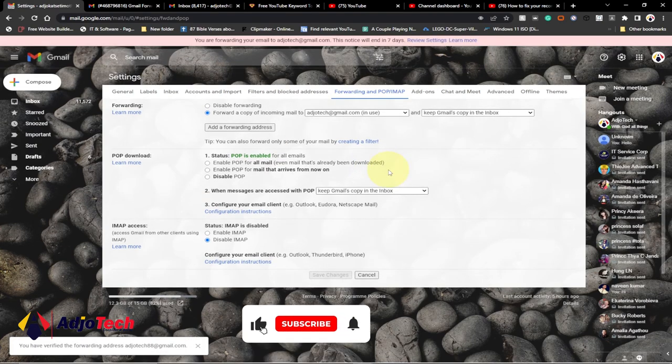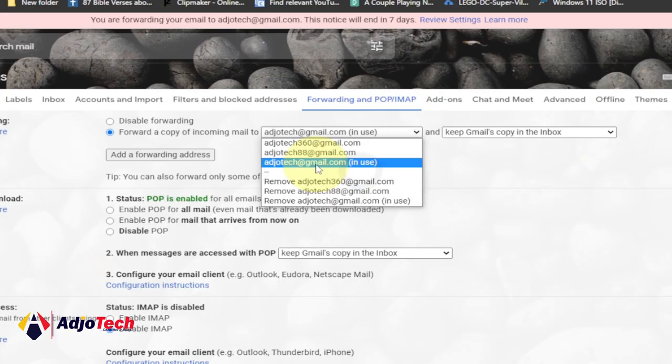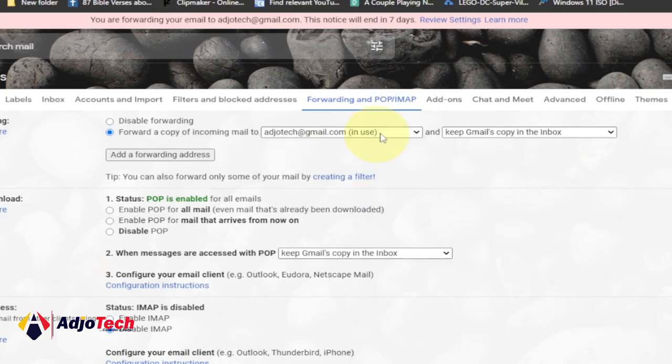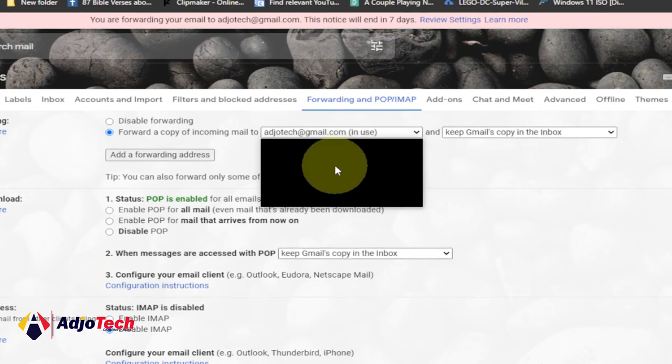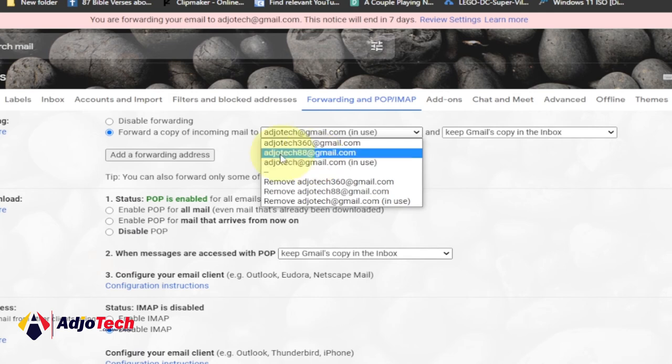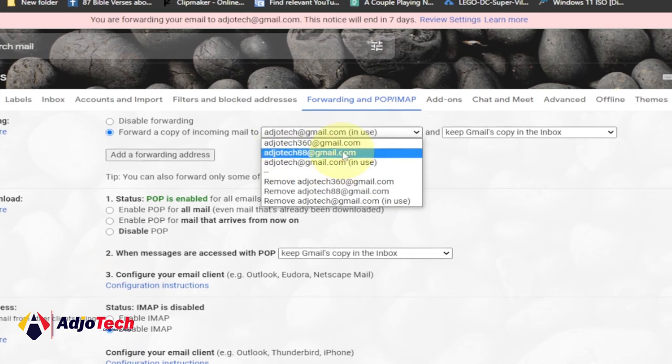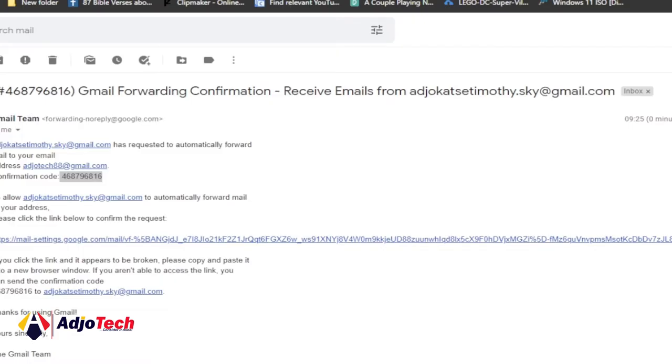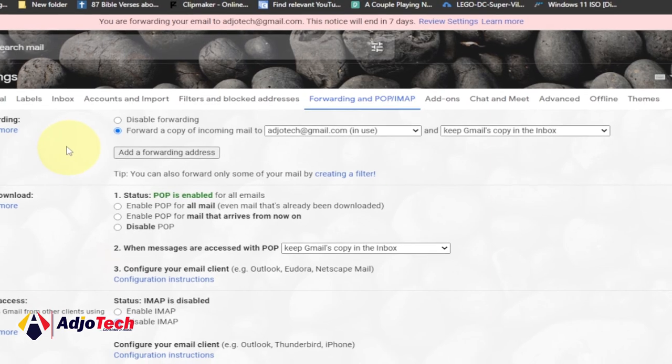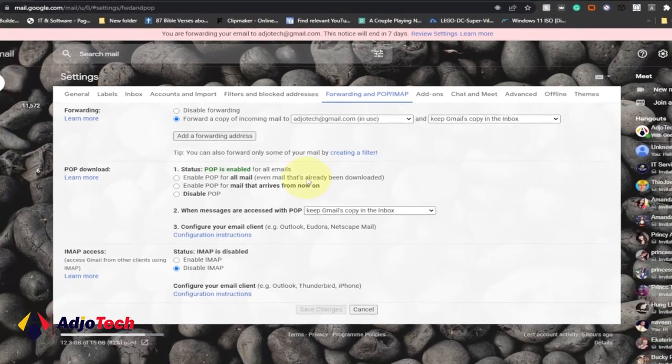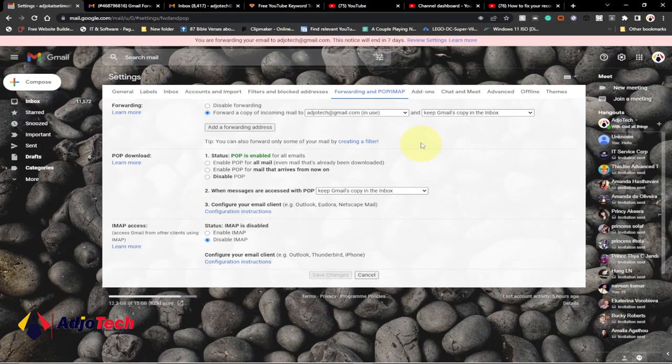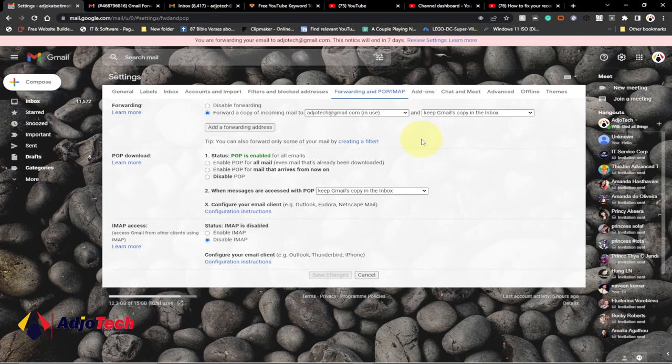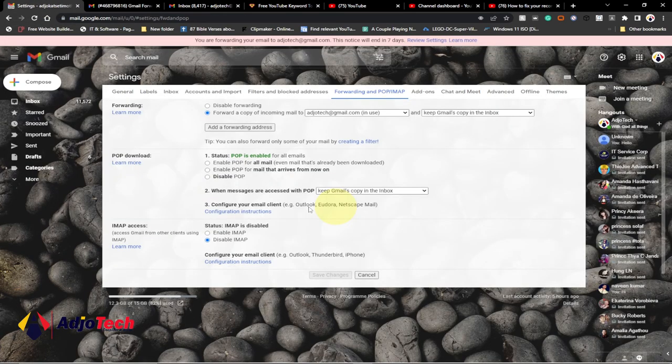Our verification is successful now and it should be part of the list here. You can see now adiotek88 at gmail.com has actually been added. Any email that will be sent to this particular email address will be forwarded into our main email. You don't need to always have your main email with you. You can give this one to anyone at all, once they send email you equally get it in your main email account.